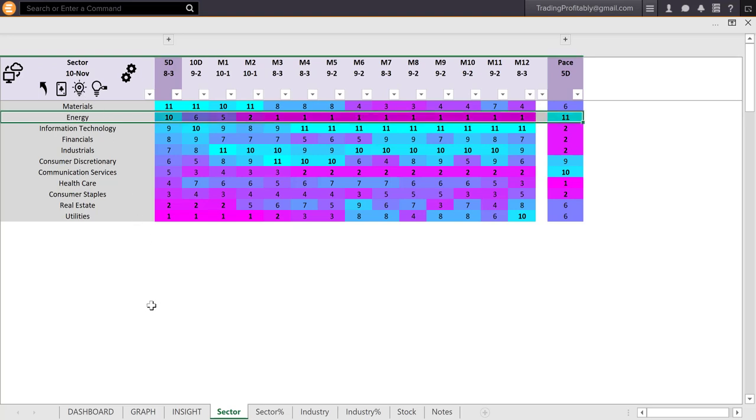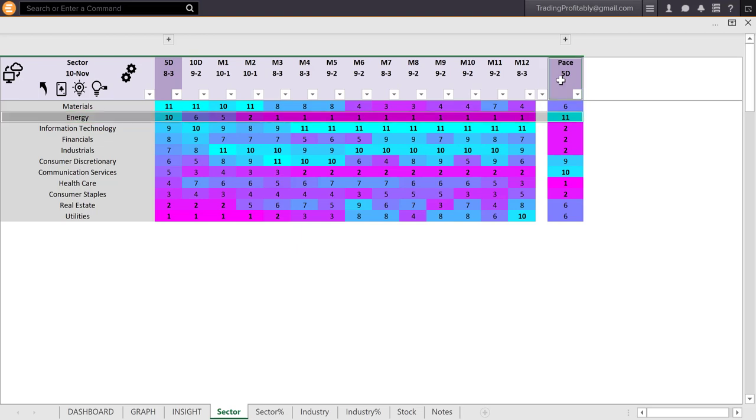Energy that was weak for a long time, the score was in magenta color, is now turning into strength. It is the second best performing sector this week. And the base column shows acceleration, deceleration. Cyan color shows acceleration. Using the base column, you can see that energy is the second best performing sector and the most accelerating sector.